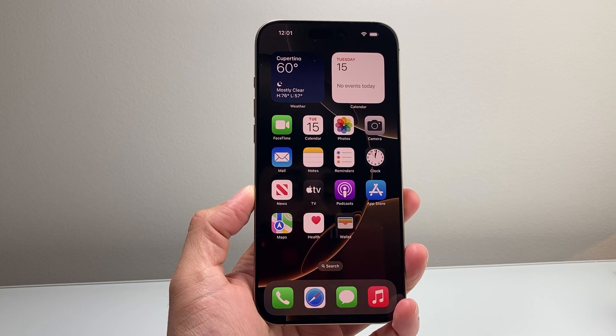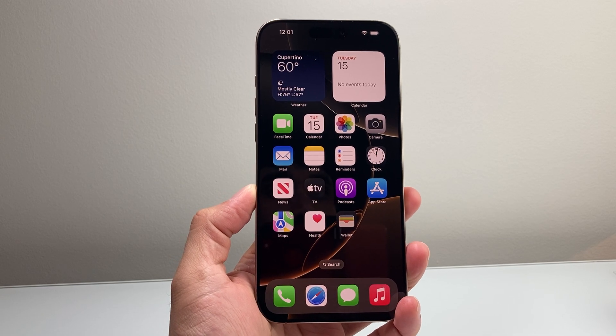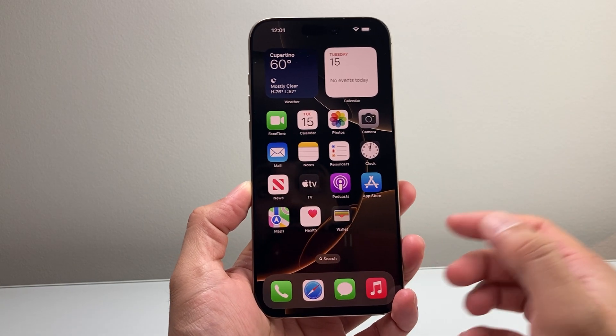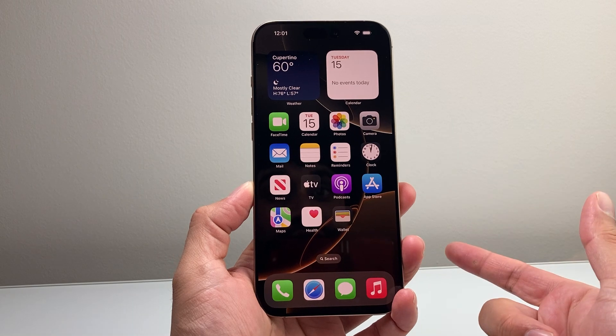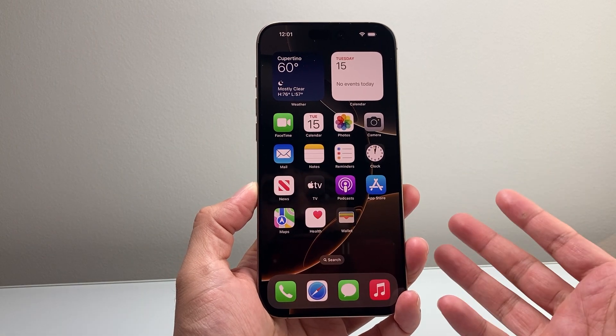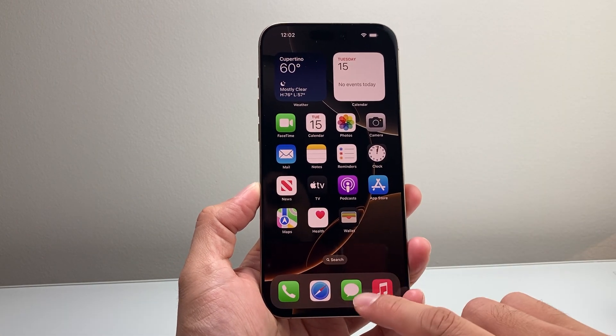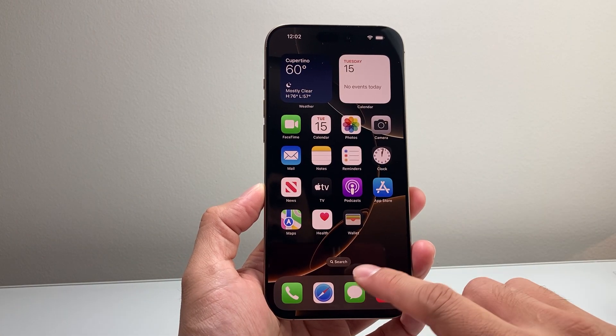Hey everyone, Taqo Venture here with a video for you guys. In today's video I'm going to show you how to fix the keyboard issue on the iPhone 16 Pro, or any iPhone that you have with the new update. So let's get started.